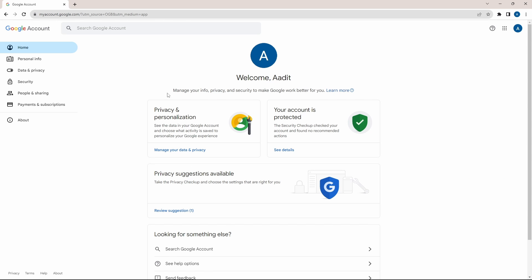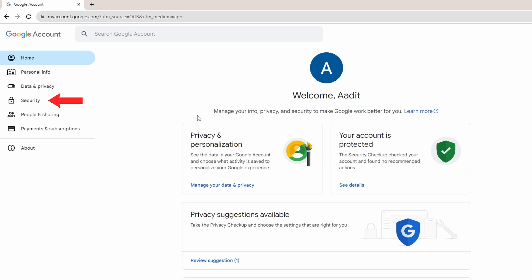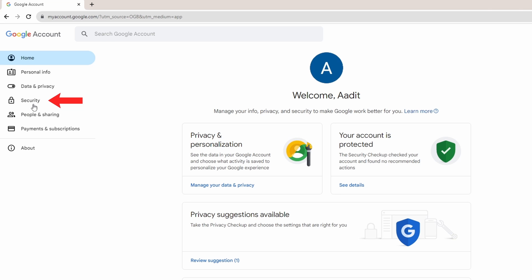And we have to go to the security page that's on the left over here. So essentially there are three important settings that you must check.